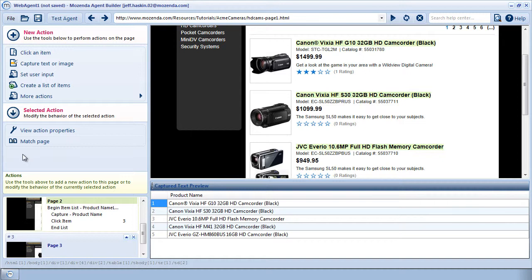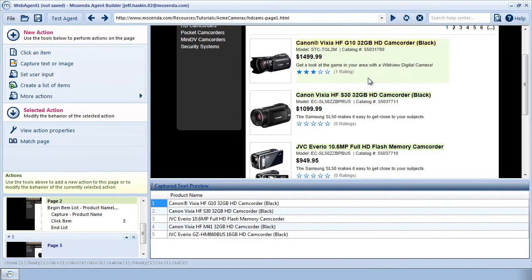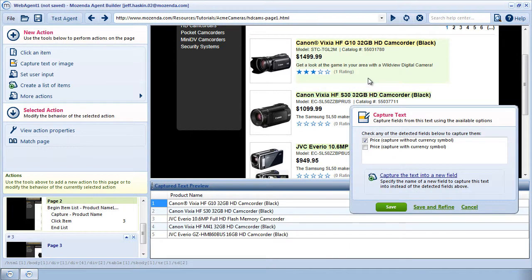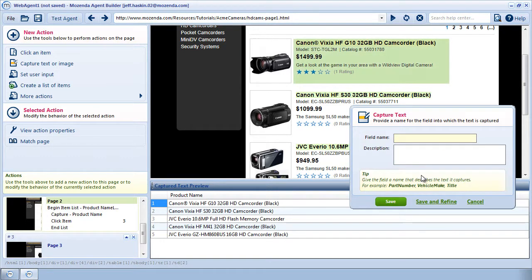Now I want to collect the star rating, so I'll hover my cursor over the general area of the star rating and click to capture. The builder recognizes a few common data formats like price. I'll click on Capture the Text into a New Field and name it Star Rating.